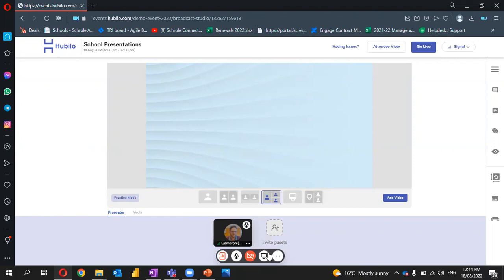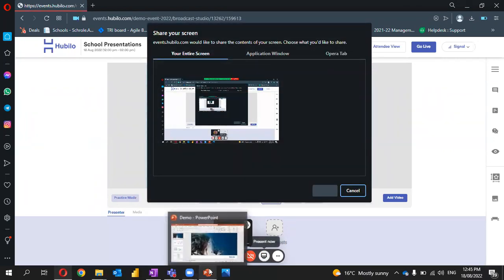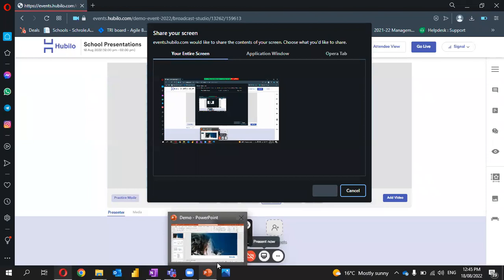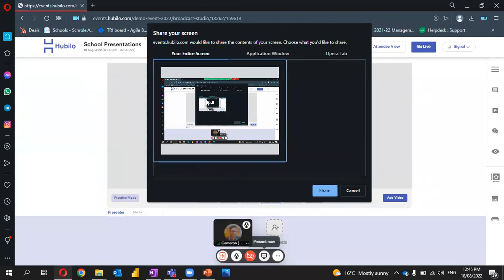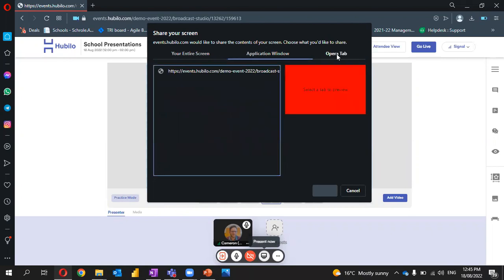Let's make sure that we have our presentation ready. I have a PowerPoint presentation here, but you might want to use a video, document, or website. In this case, I'm going to choose entire screen, but I can also utilize application window or browser tabs.